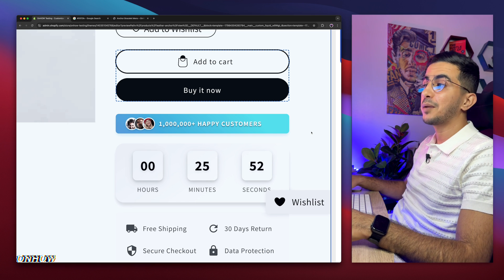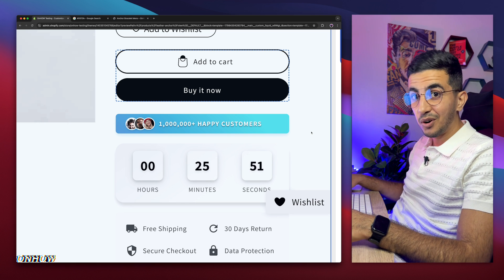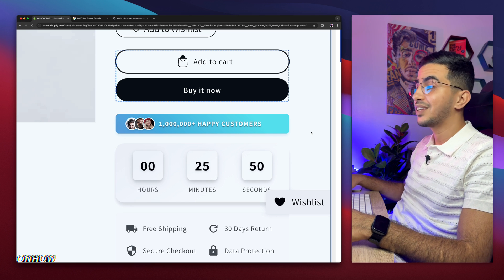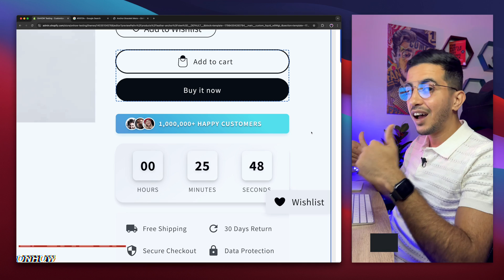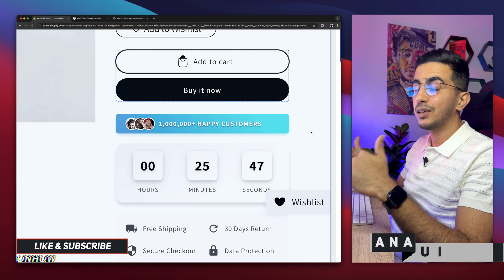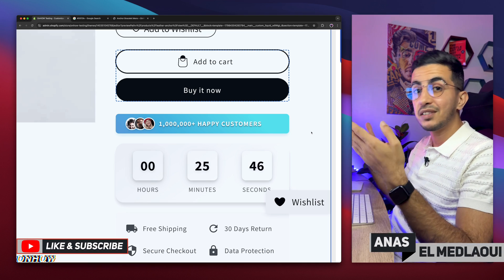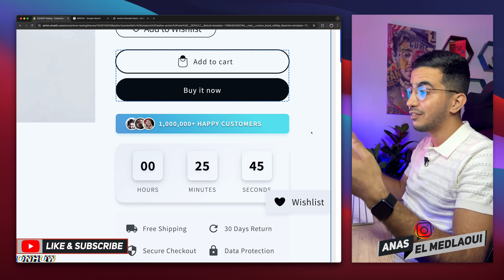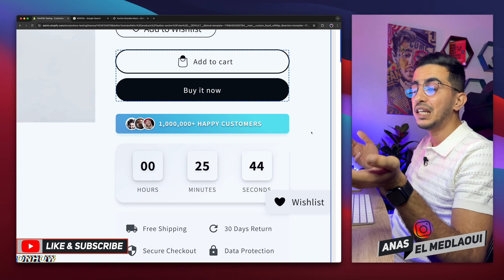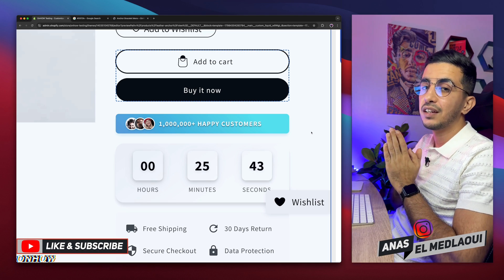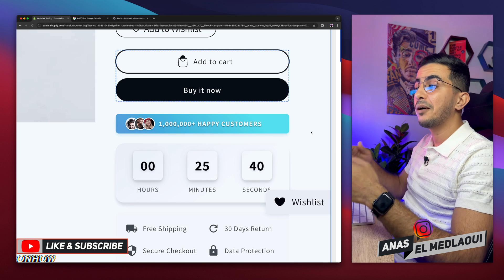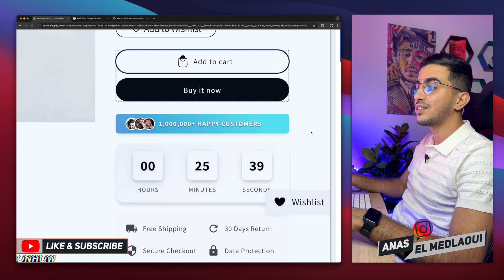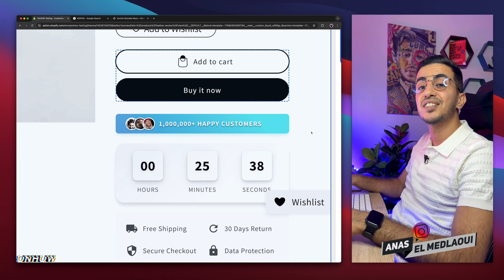That's how you add the happy customers widget on your product page using your own custom code — completely free. Please hit that like button. I spent valuable time building this and giving it to you for free, so I'd really appreciate a like or a comment. I think my job is done here, so thanks for watching — catch you in the next one.